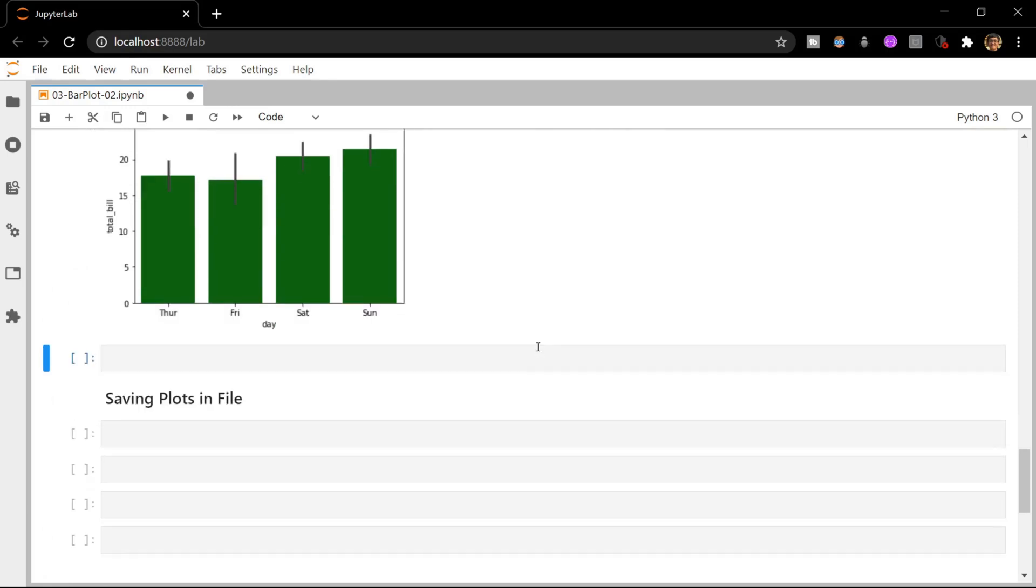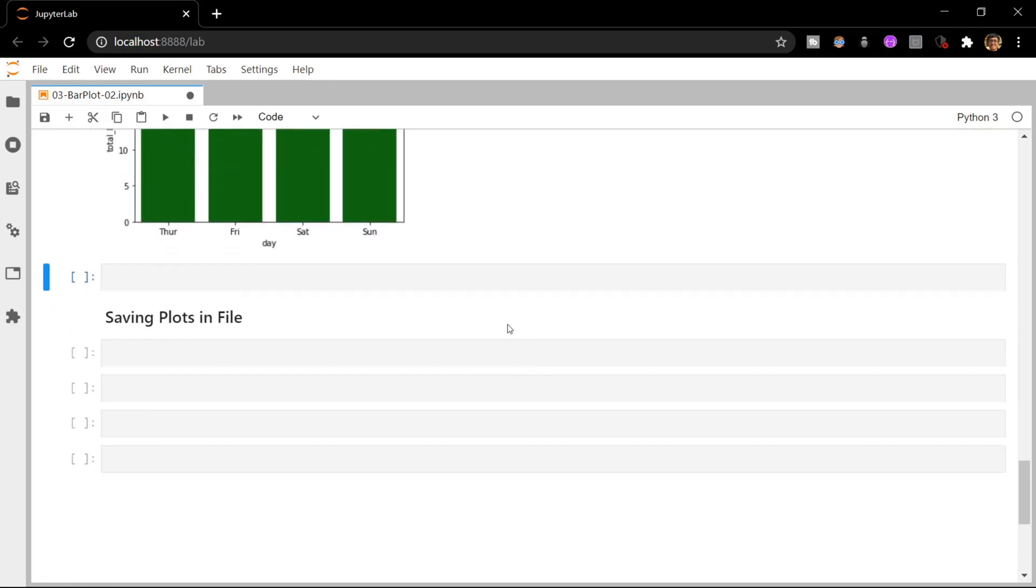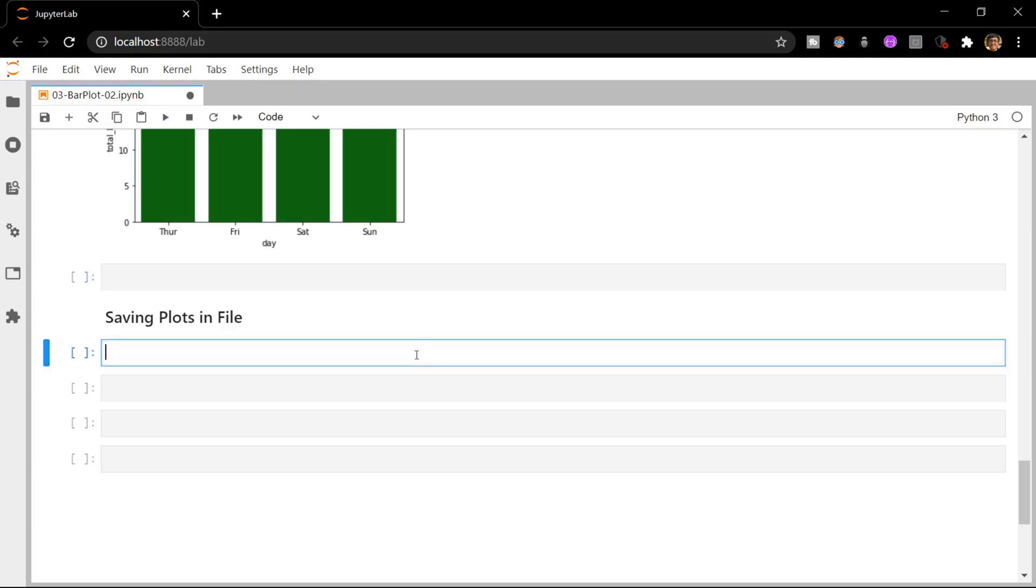The last thing that we are going to do is how we can save the plots which you have made in our notebook as a PNG file or a JPEG file so that we can paste it in some of our PowerPoint presentations and show it to our employer or our business owner. To do this we have to type in three lines of code which are very simple. The first thing is we have to store our plot in a variable.